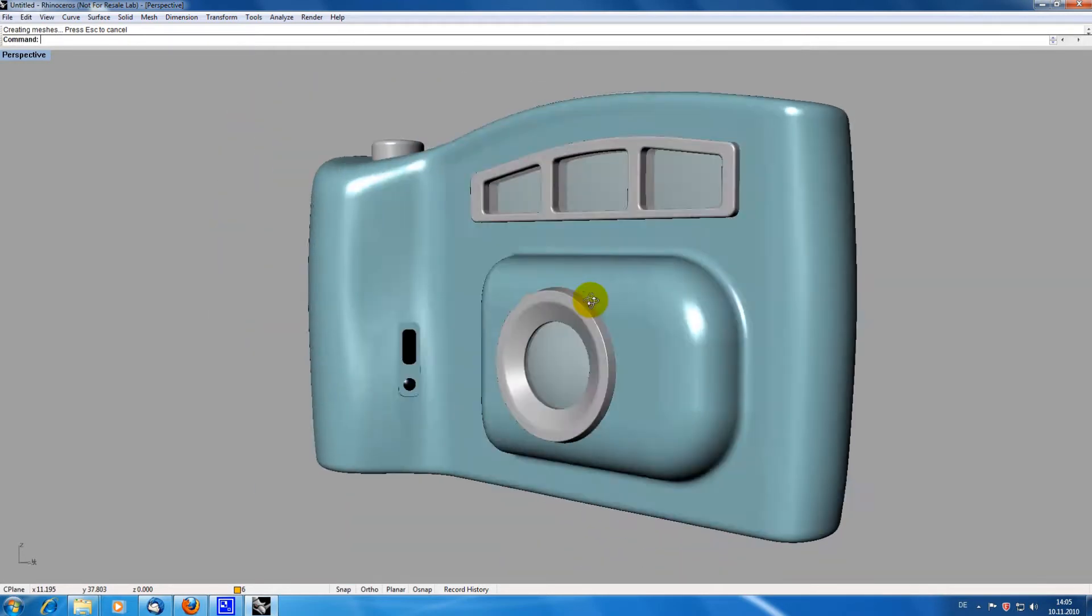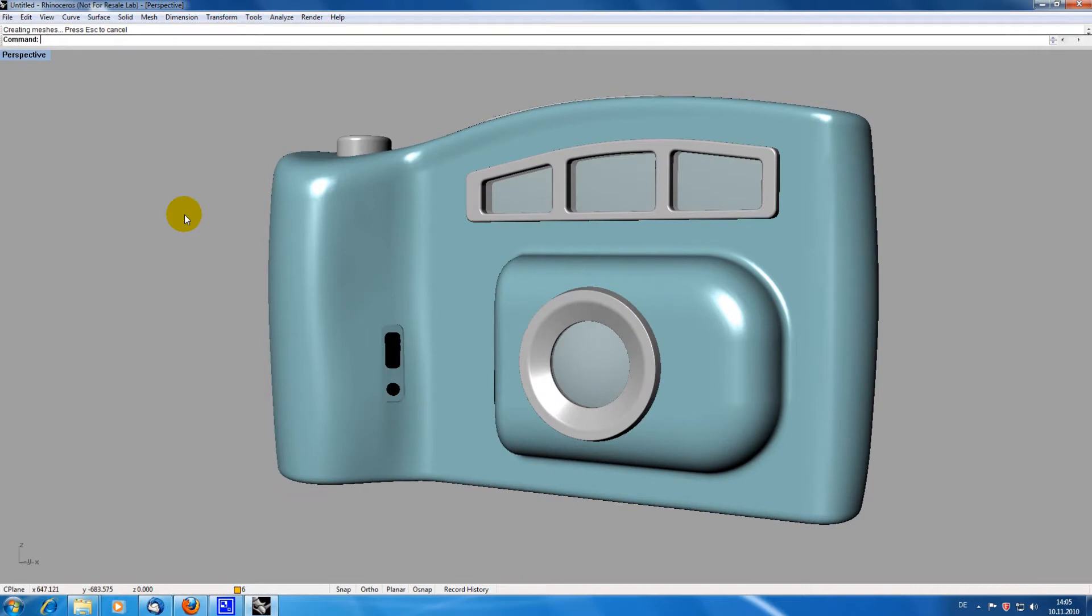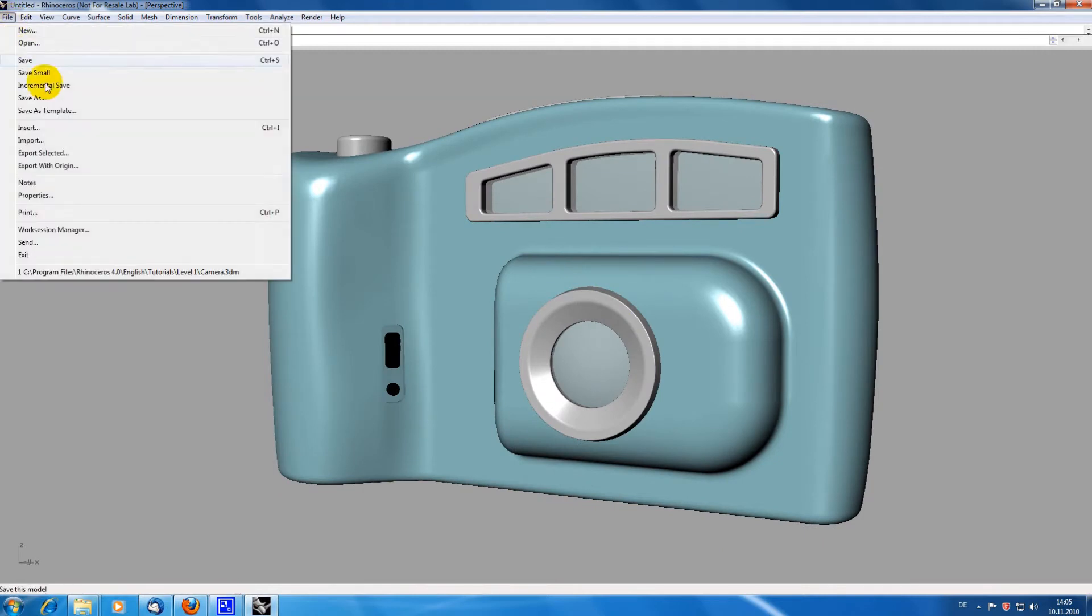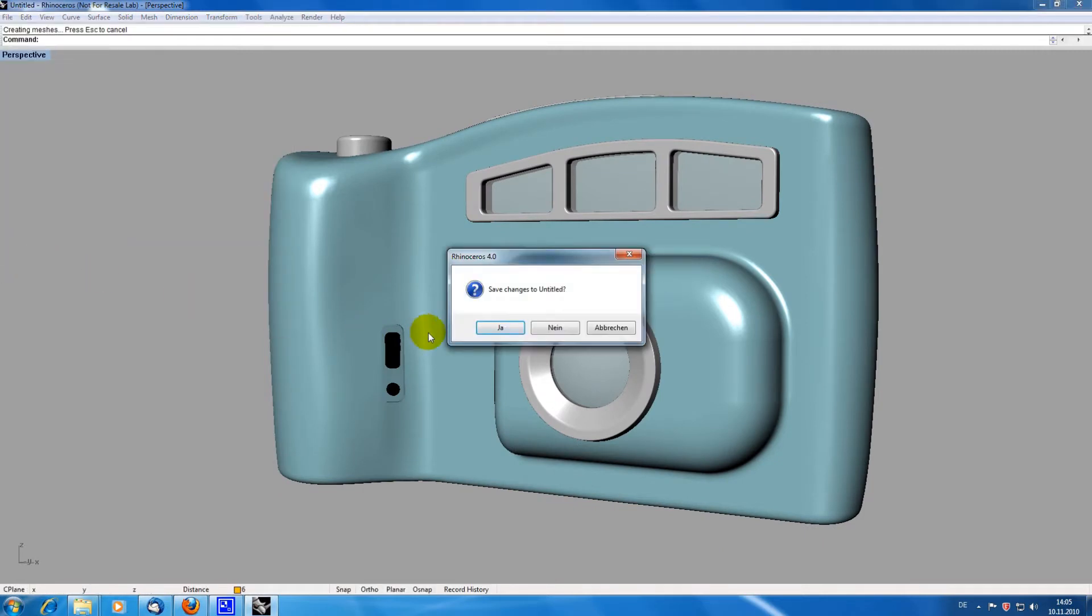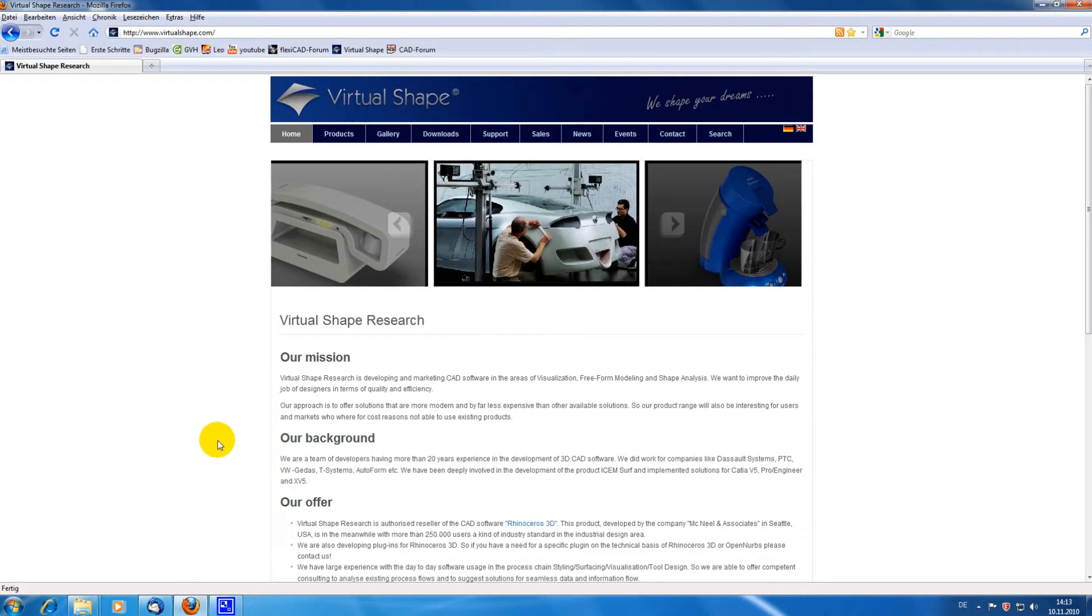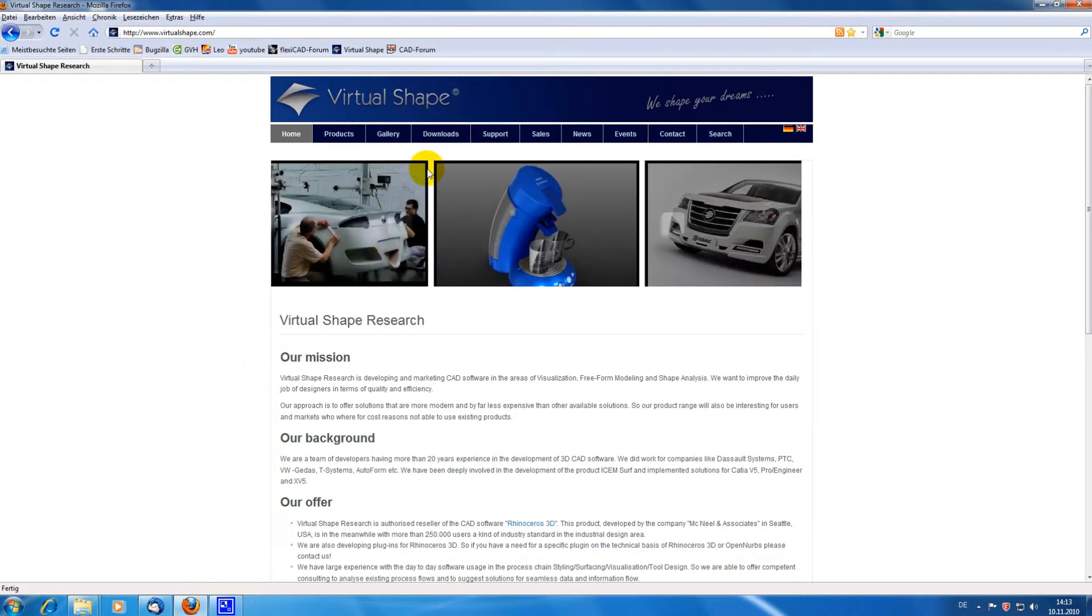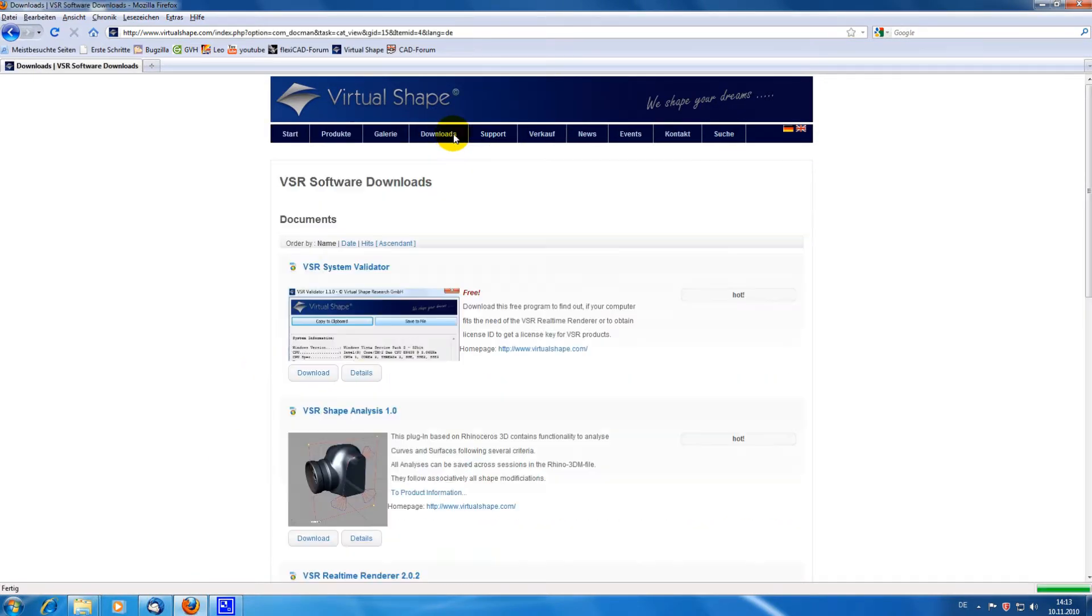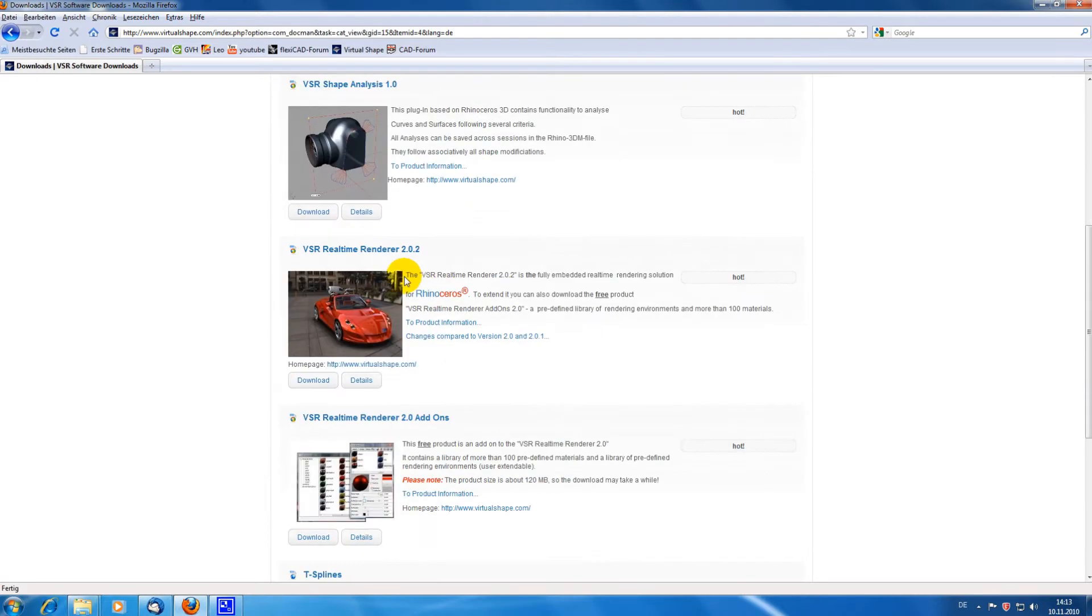I am now going to download and install the VSR plugin RealtimeRenderer 2.0. Going to www.virtualshape.com and entering the download section. Here I am downloading the renderer plugin.